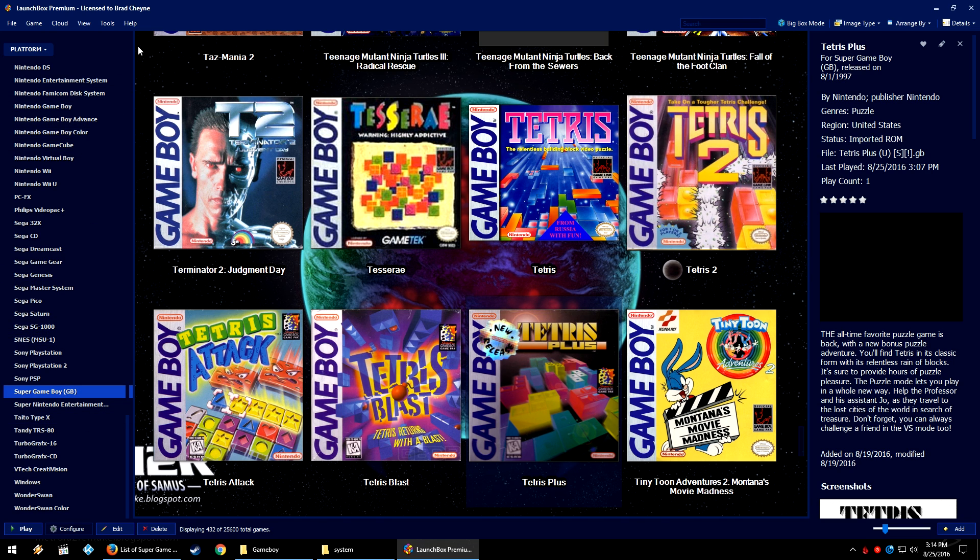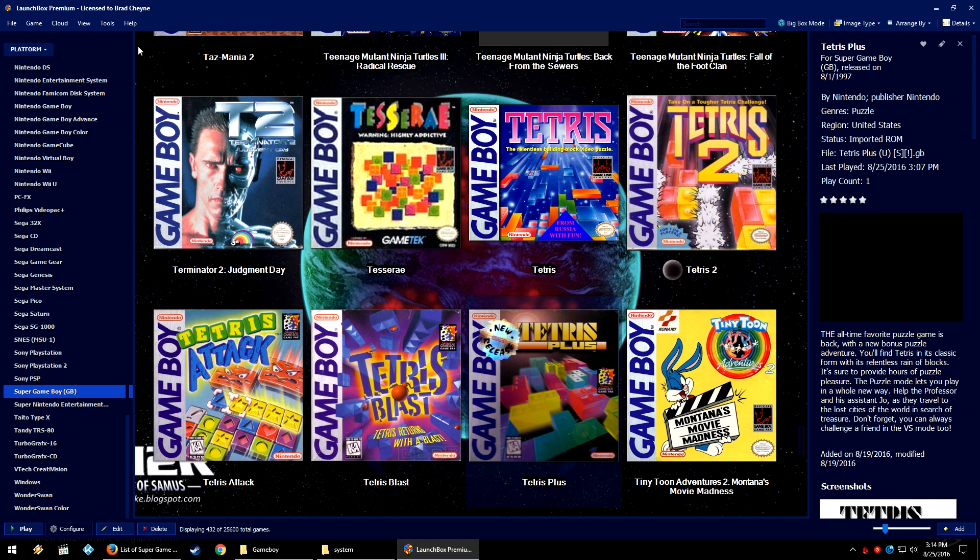Some Game Boy Color games can work in a Super Game Boy, but it'll just be running it in kind of a legacy mode. Some Game Boy Color games had the ability to also run in grayscale like you were playing it on a regular Game Boy. So the Super Game Boy just treats it like that.